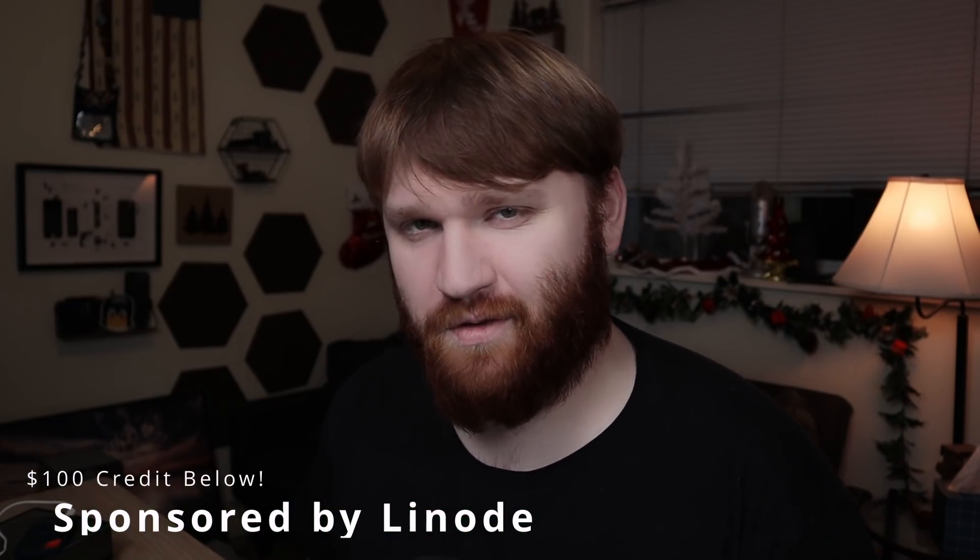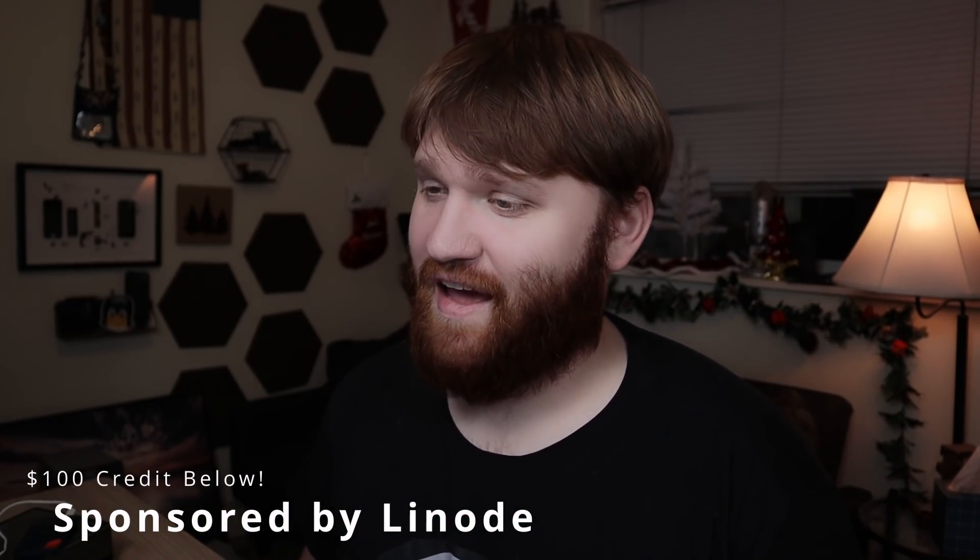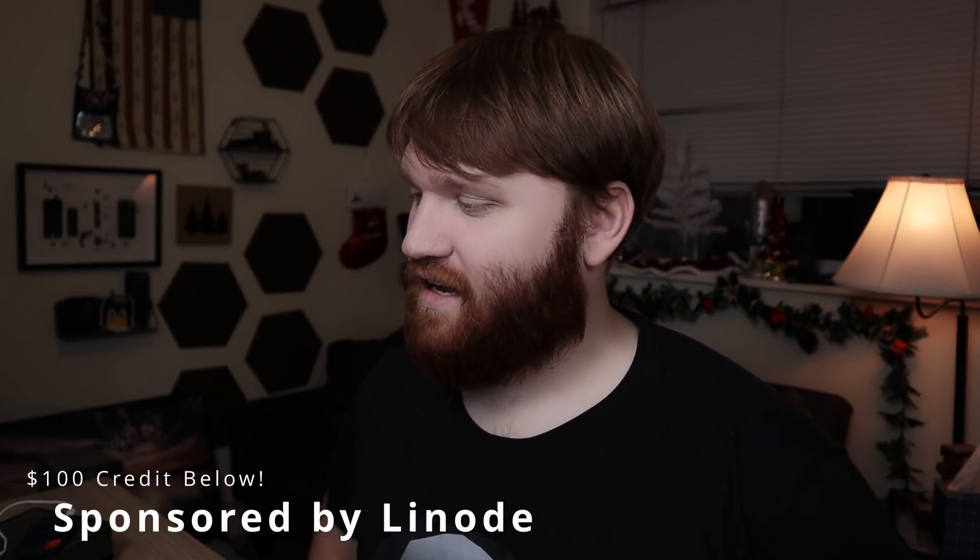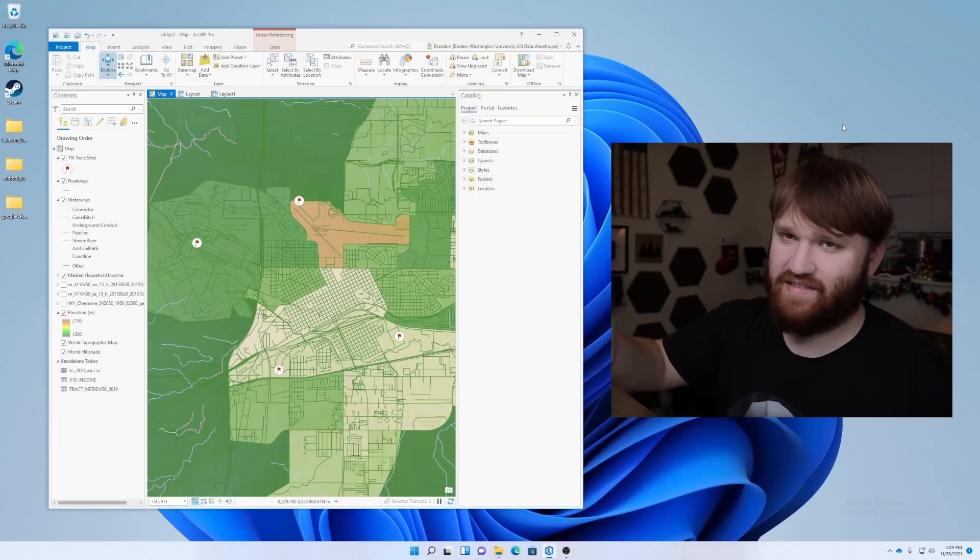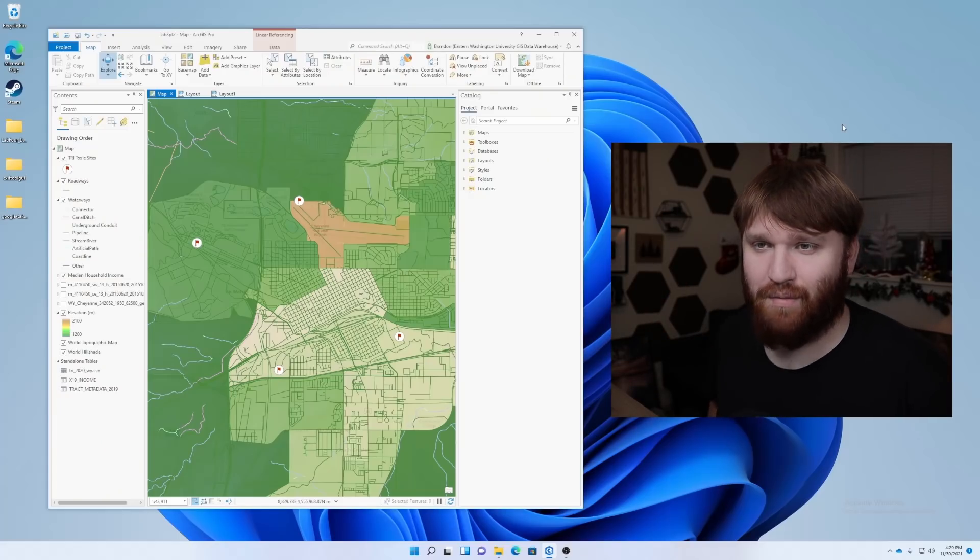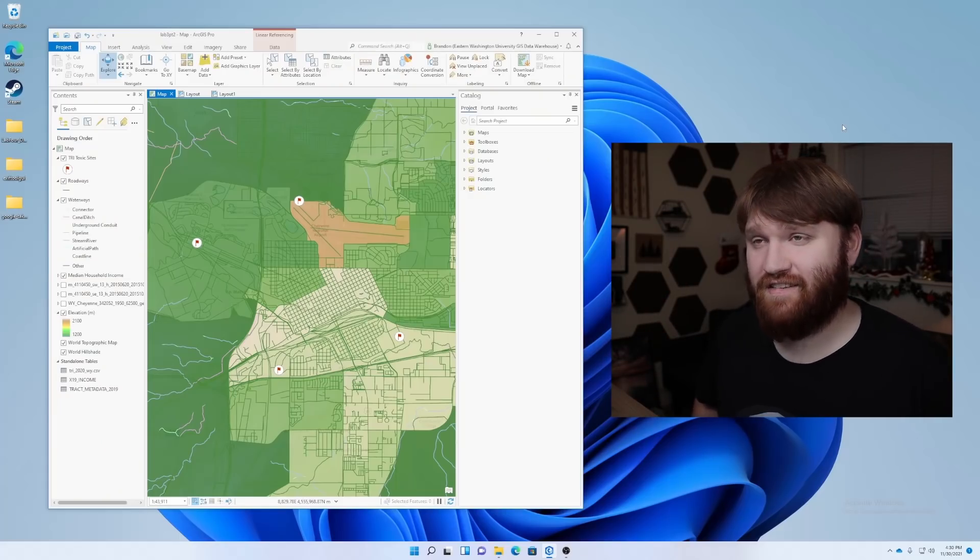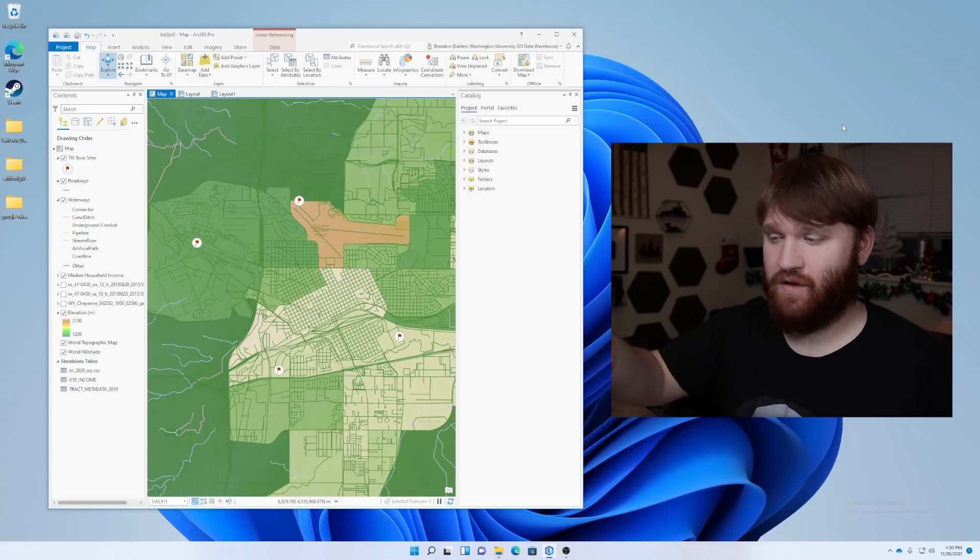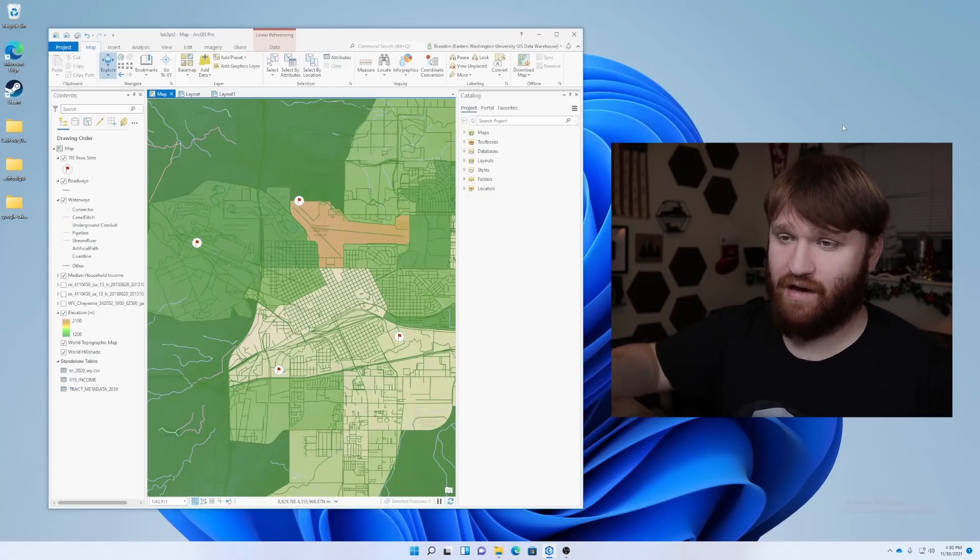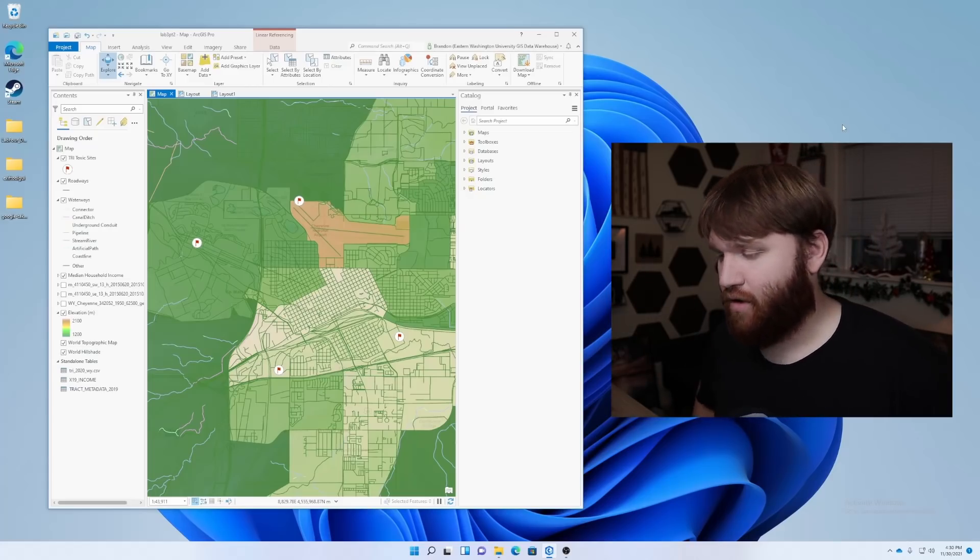So in this video, what we're going to be doing is addressing a problem that I have. If we take a look at my desktop, this is the problem. The problem is Windows.